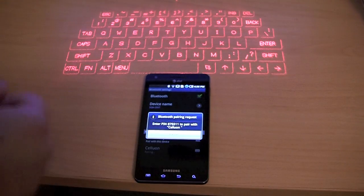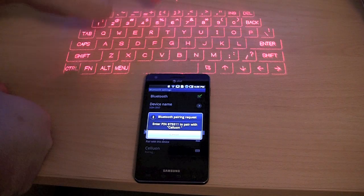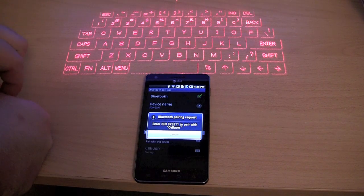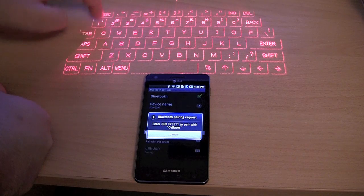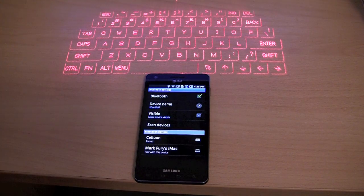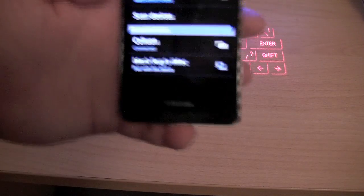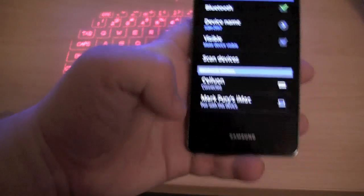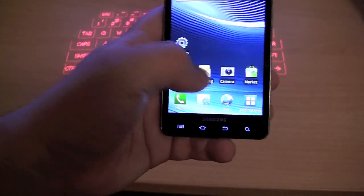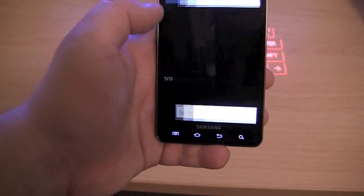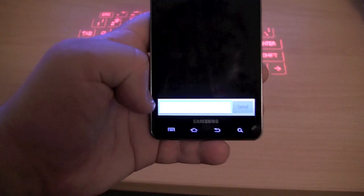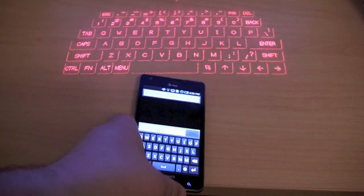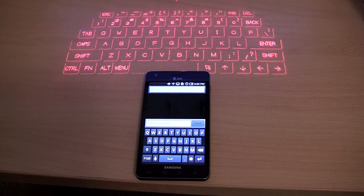So what is it, 875511, followed by Enter. And it should now be paired. So now as you can see, Celluon connected. I am just going to go back to the home screen, go into messaging, open up a new message. And I will start typing up a message.